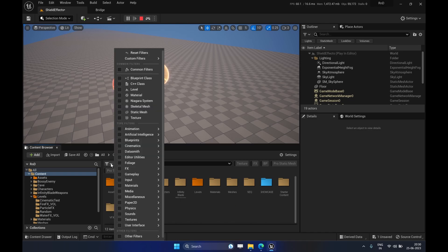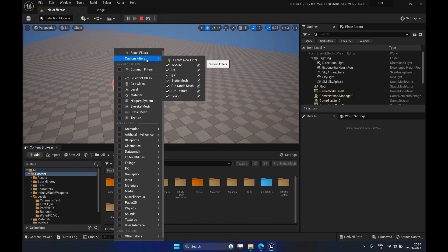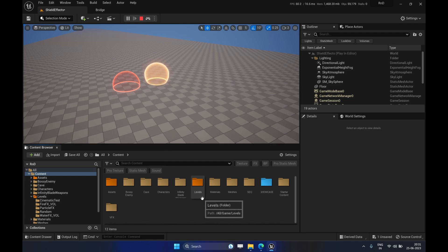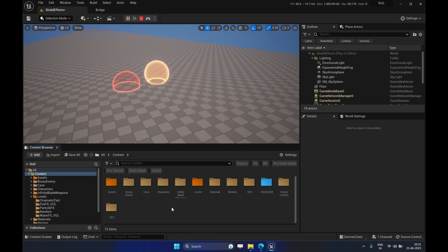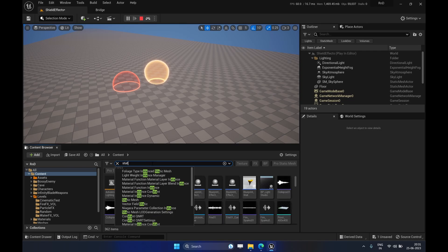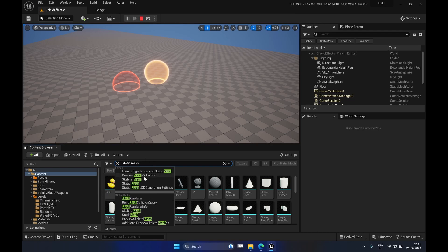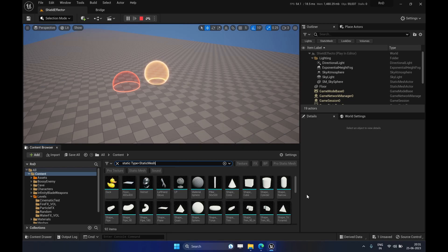Now in Unreal Engine we can create our own custom filters, as you can see I have already created some. If we need to search anything in the Content Browser, we can go directly and type something like 'static mesh' to get options about what type of static mesh we want to filter. There is a search syntax we use — in this case it's 'Type:StaticMesh'.